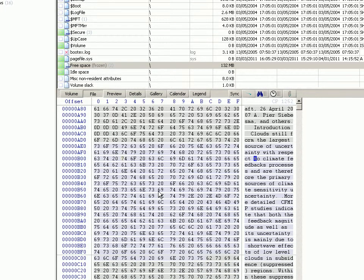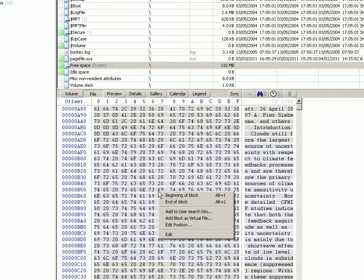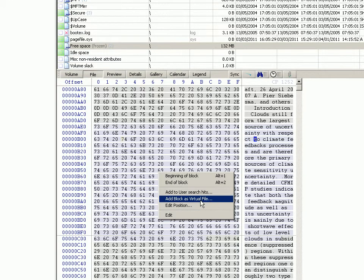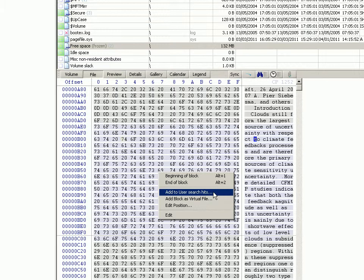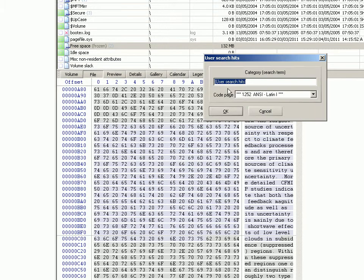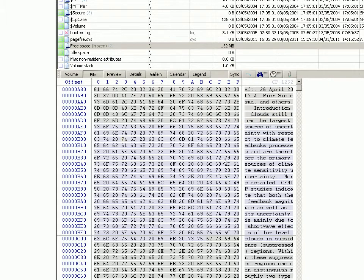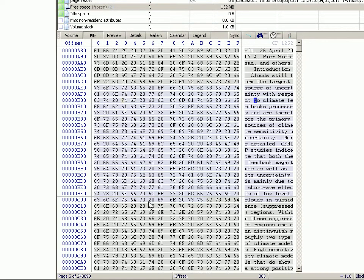Right click and then if you, rather than add block as virtual file which is what video 33 demonstrates, if we instead choose add to user search hits it will give a default category. Now you could create several categories and I will do in a minute, but just for the purposes of demonstration let's just accept that and just click OK. Doesn't appear to do much. I'll show you what it has done later.